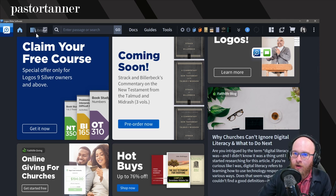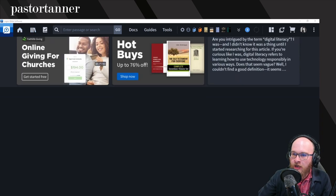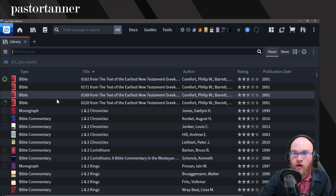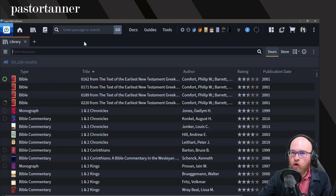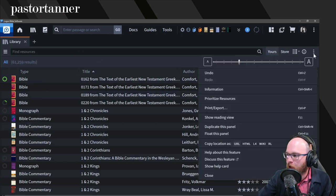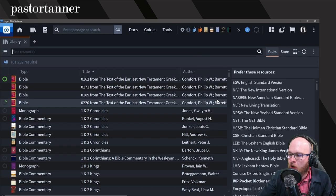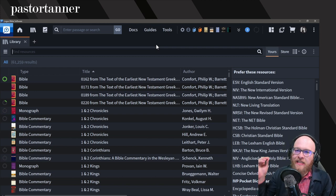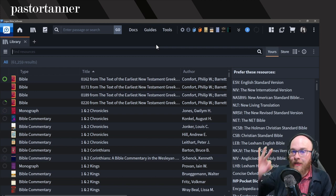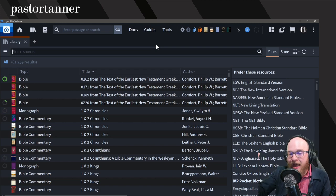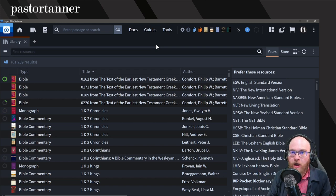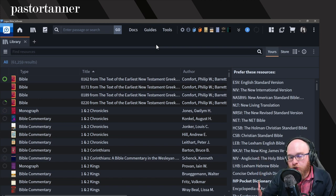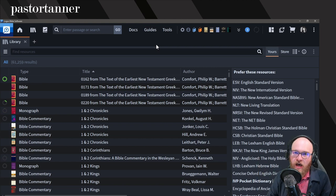The first thing you need to do is prioritize resources. Go up to the book icon — the library — and drag and drop it into the common space. In order to prioritize resources, go over to the triple dot menu and go down to Prioritize. The reason you want to prioritize resources is that the guides I'm going to teach you about in steps two and three are actually based upon your resource prioritization. Once you get those correct, you're going to get maximum value out of those guides.